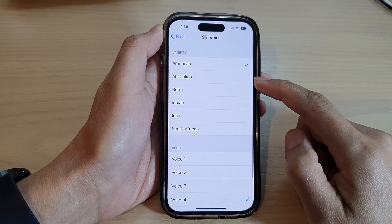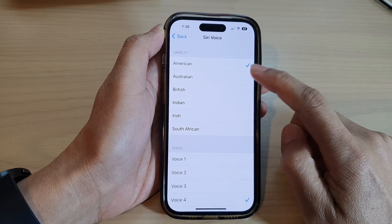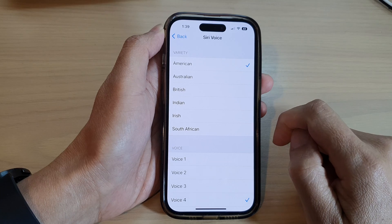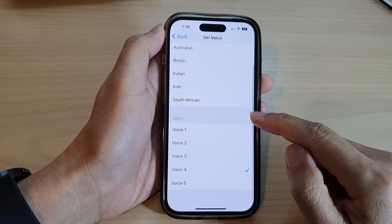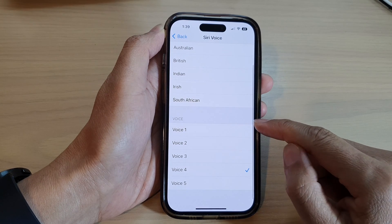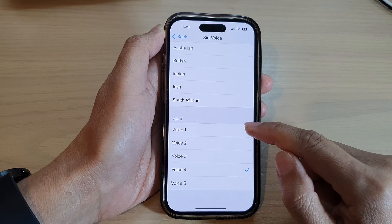At the top, choose the language that you want to use. Then go down and select a voice.